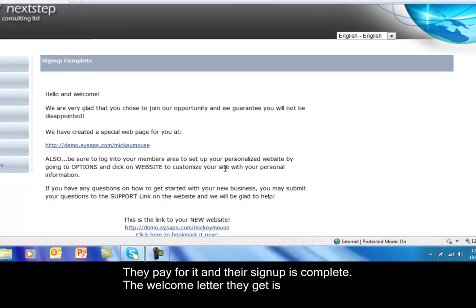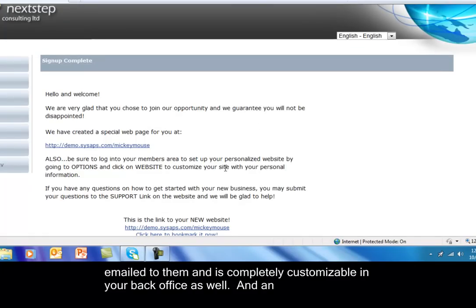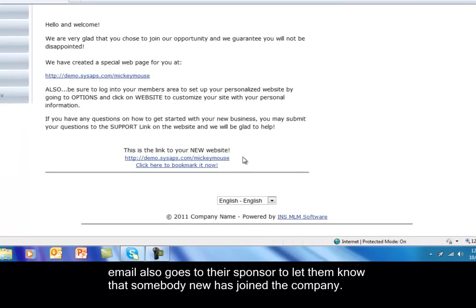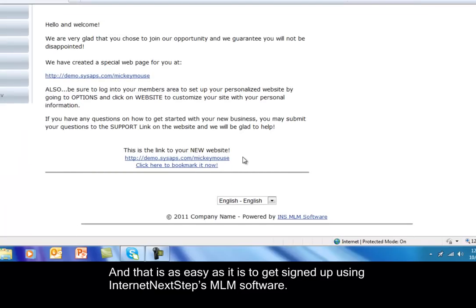The welcome letter that they get is emailed to them. It's completely customizable in your back office as well. And an email also goes to the sponsor to let them know that somebody new has joined the company. And that's as easy as it is to get signed up using Internet Next Steps MLM software.